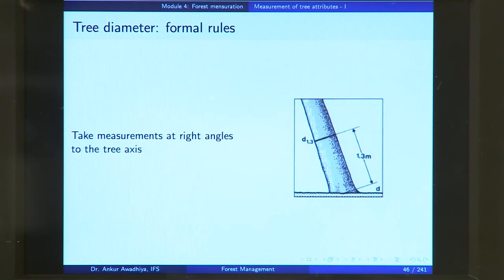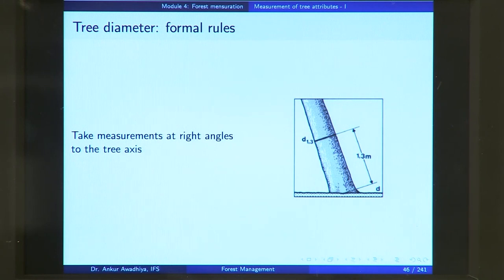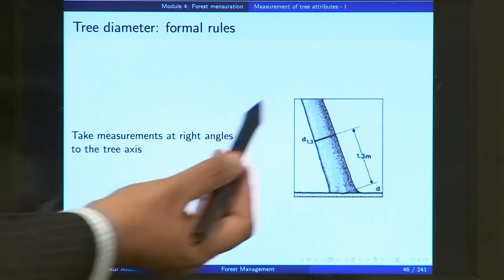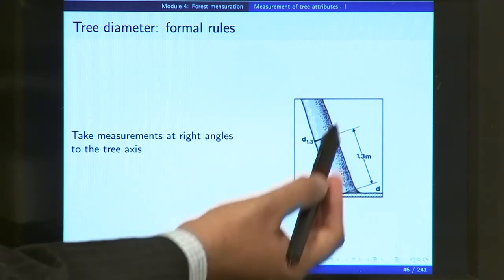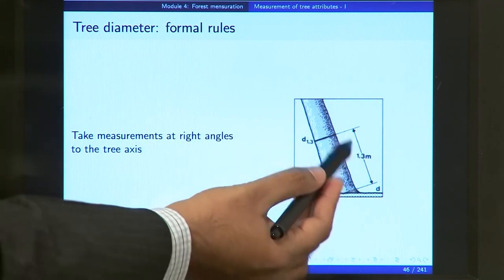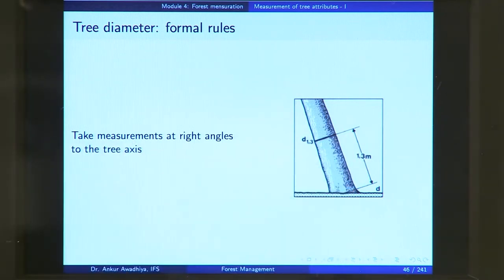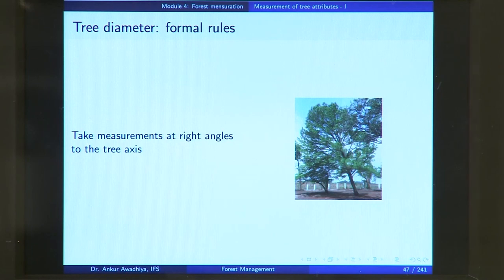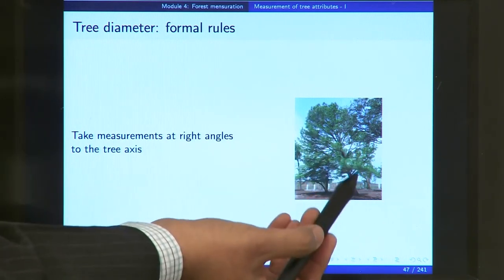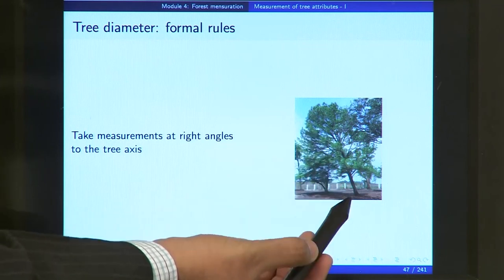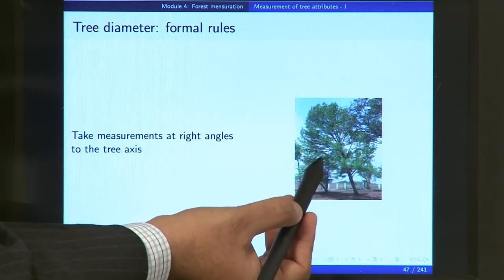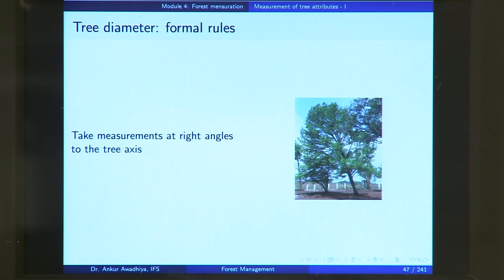If your tree is standing on level ground but is tilted, you take measurements at right angles to the tree axis to get your 1.3 meters. So this is your tree axis and you take measurements at 90 degrees to it. In the case of a slopey tree, you will take measurement at 90 degrees of the tree axis.